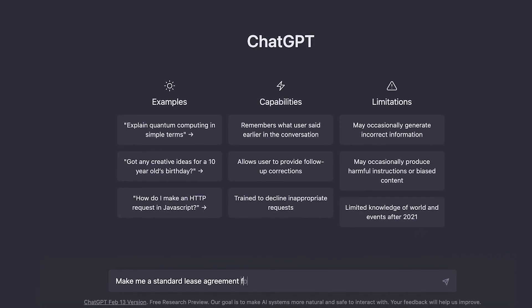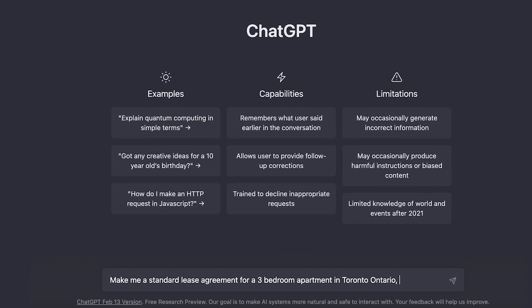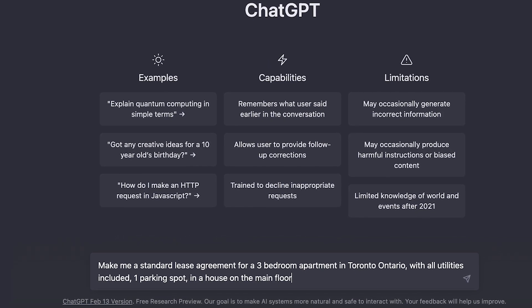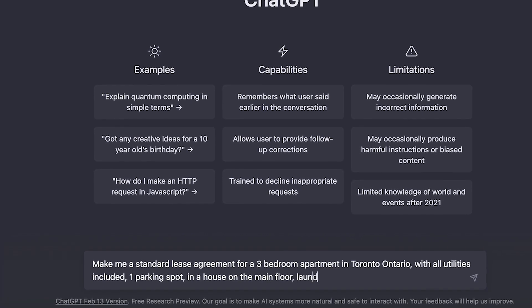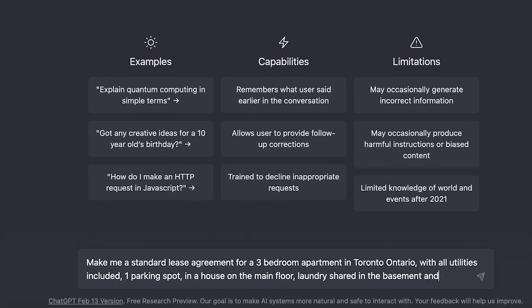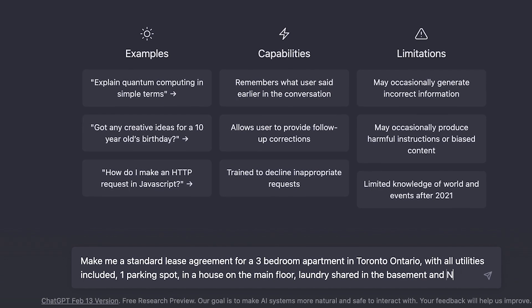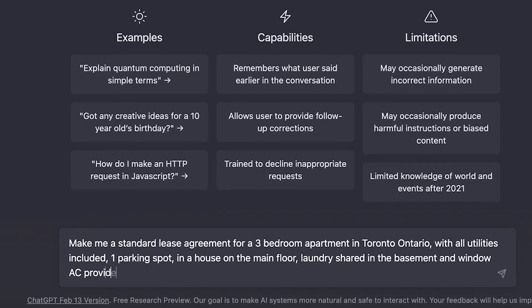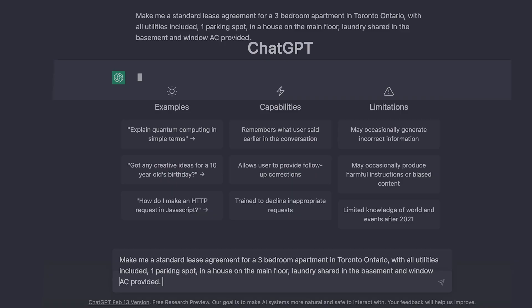The first thing I actually tried using ChatGPT for was to help me make a standard lease agreement and have certain clauses that will protect my interest as a landlord. Let me show you an example. Make me a standard lease agreement for a three-bedroom apartment, Toronto, Ontario, with all utilities included, one parking spot in a house on the main floor, laundry shared in the basement, window AC provided.